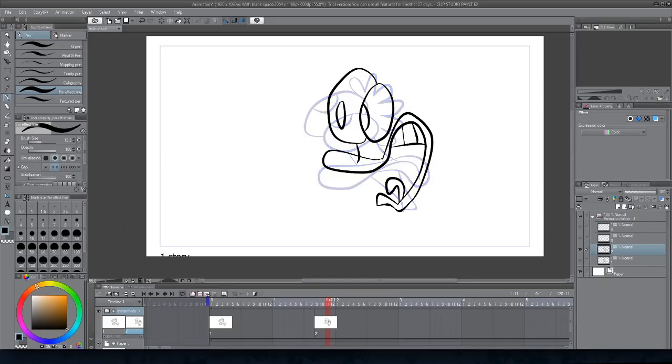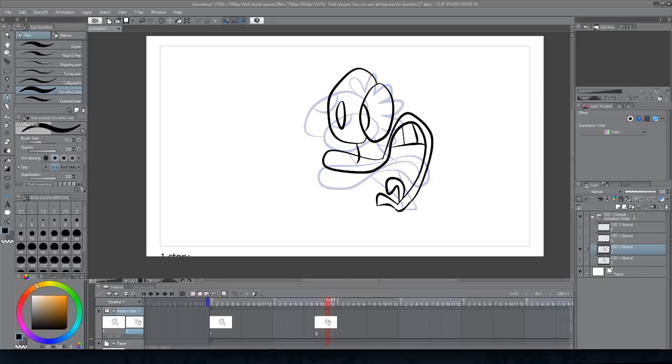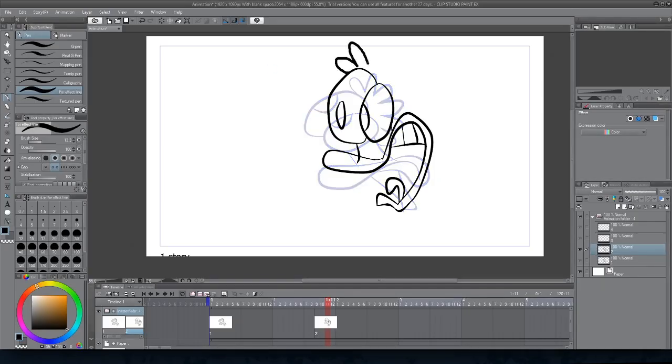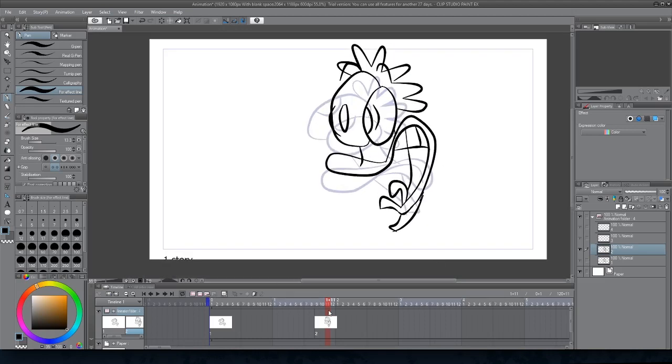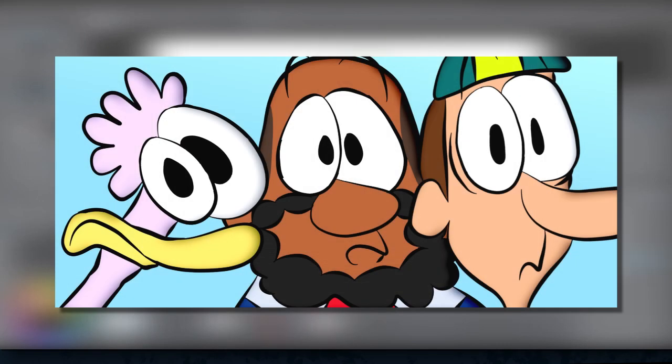Basically what I'm doing here is a simple expression animation of Dee Dee, a main character from my short film The Grover Guys.